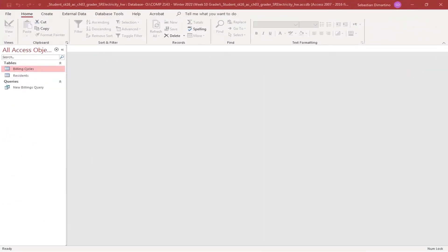Hello students, welcome back. We're going to do a video today on our assignment in Microsoft Access. This is for our forms, it's chapter 3, and the one we're going to be working with is the Aspen Falls electricity billings. By now you should have the file open.